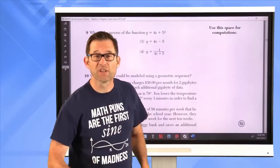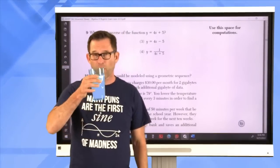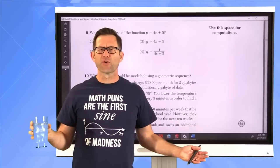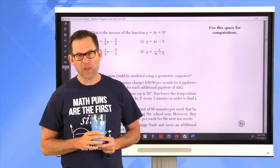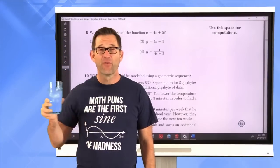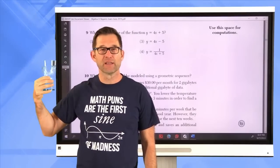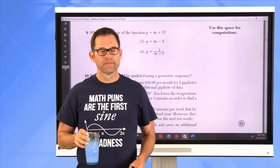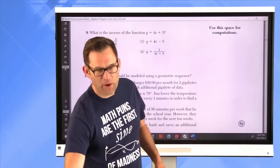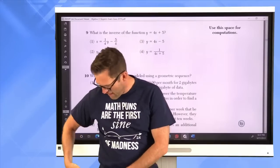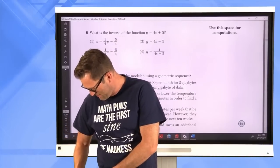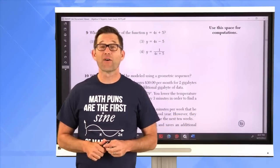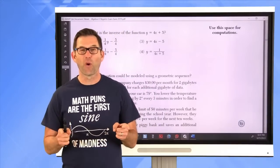We're just past 6:30 — about a half hour in with a slightly late start. Time for Weiler's first lemonade break. The lemonade is the color of the green screen, so it can mysteriously disappear. Let's get back to the multiple choice questions.